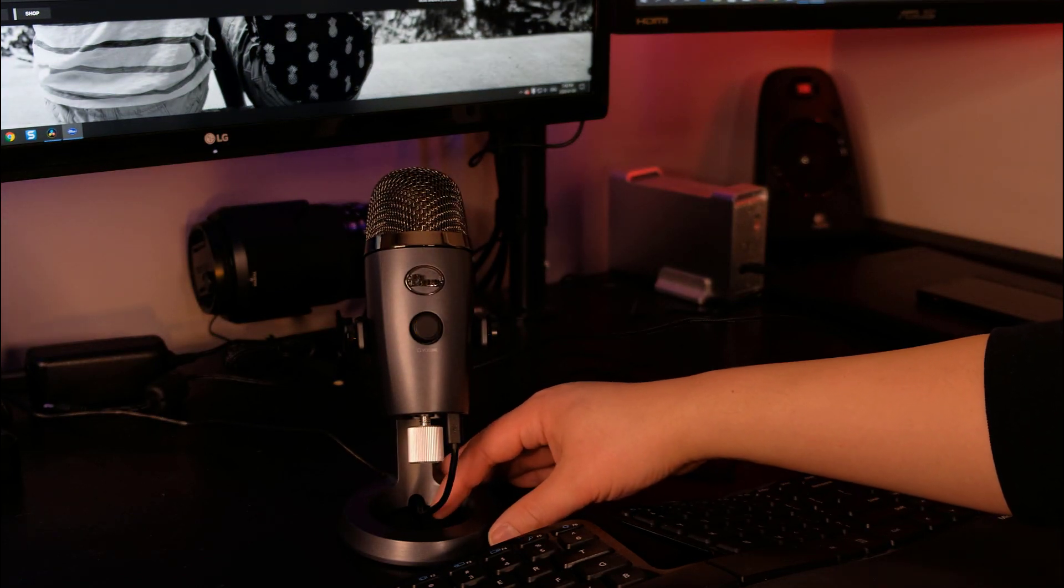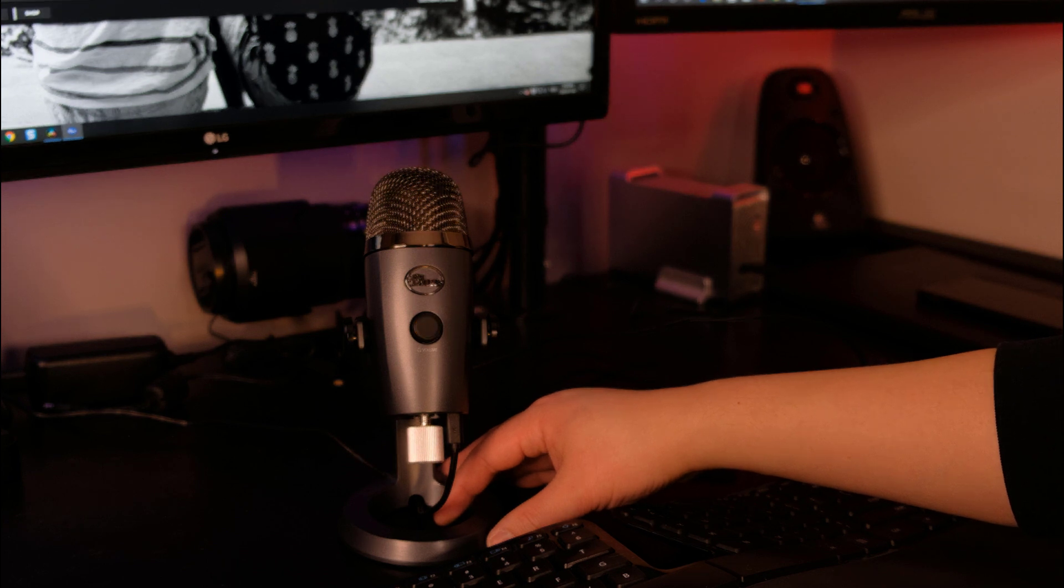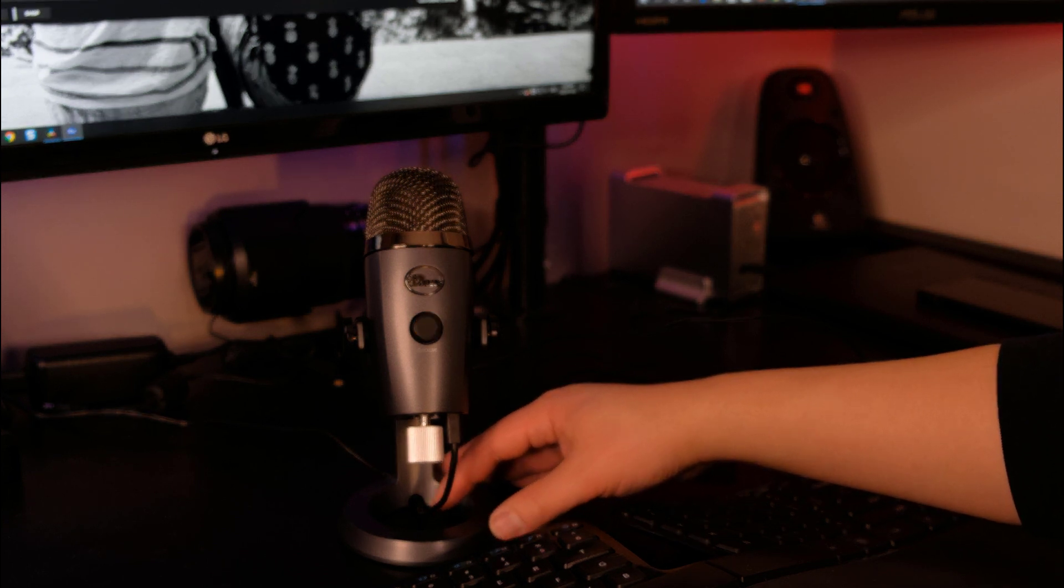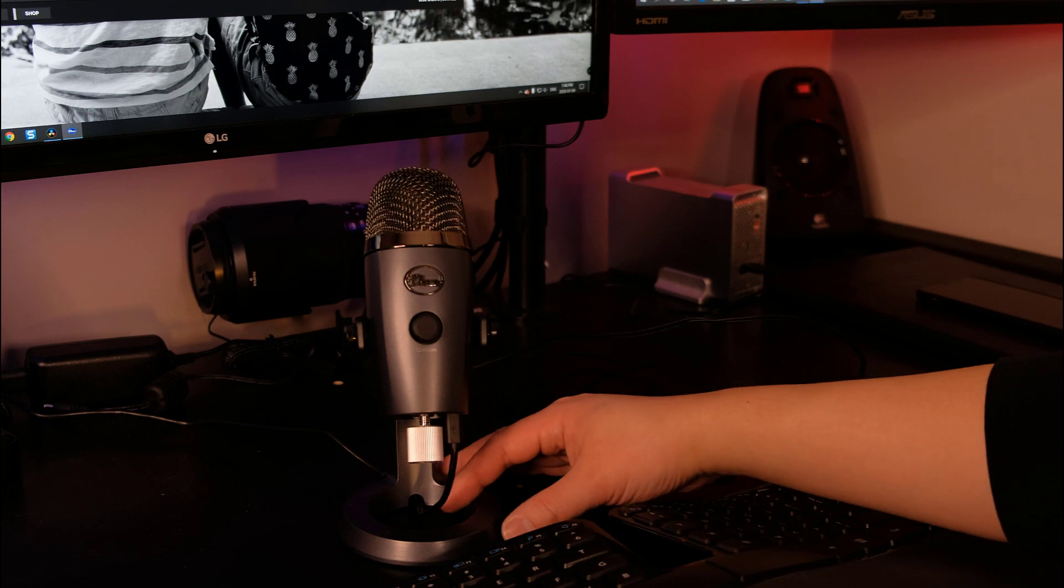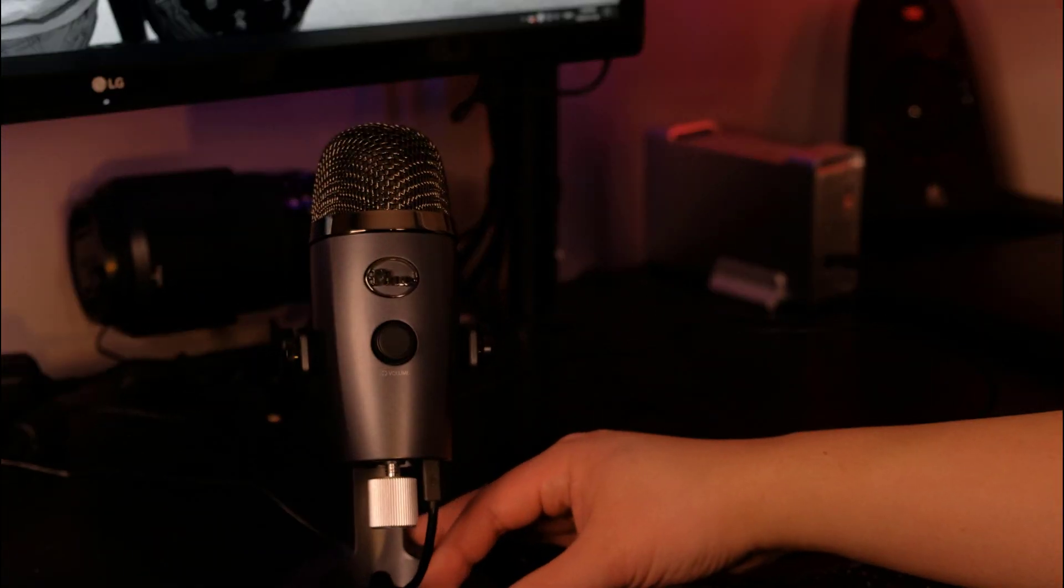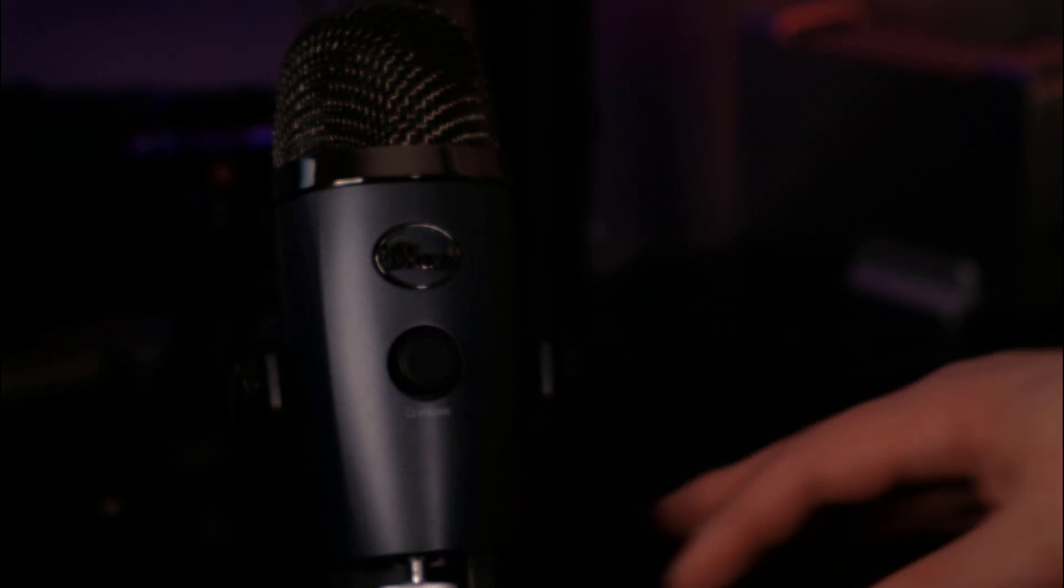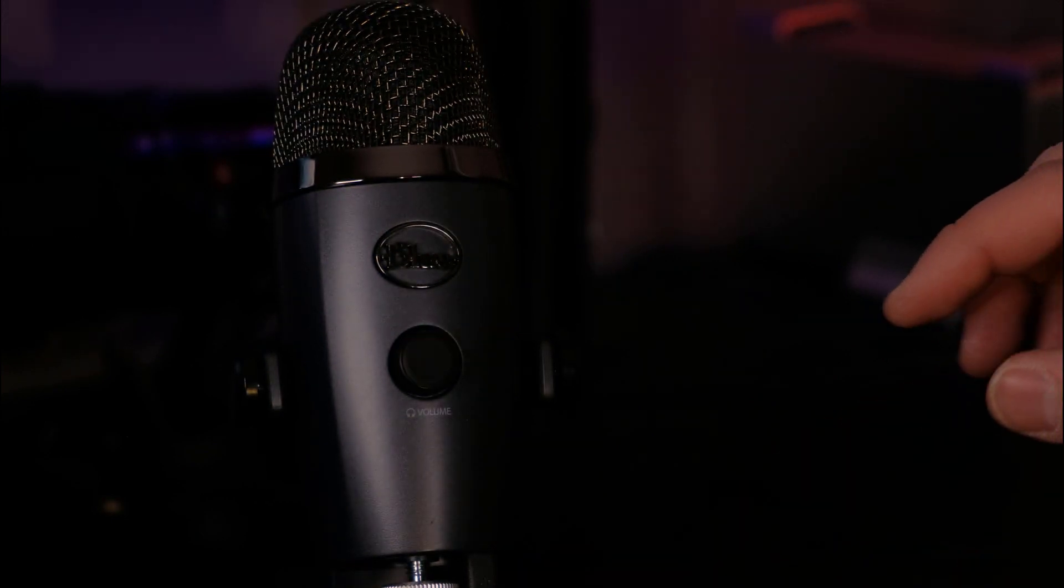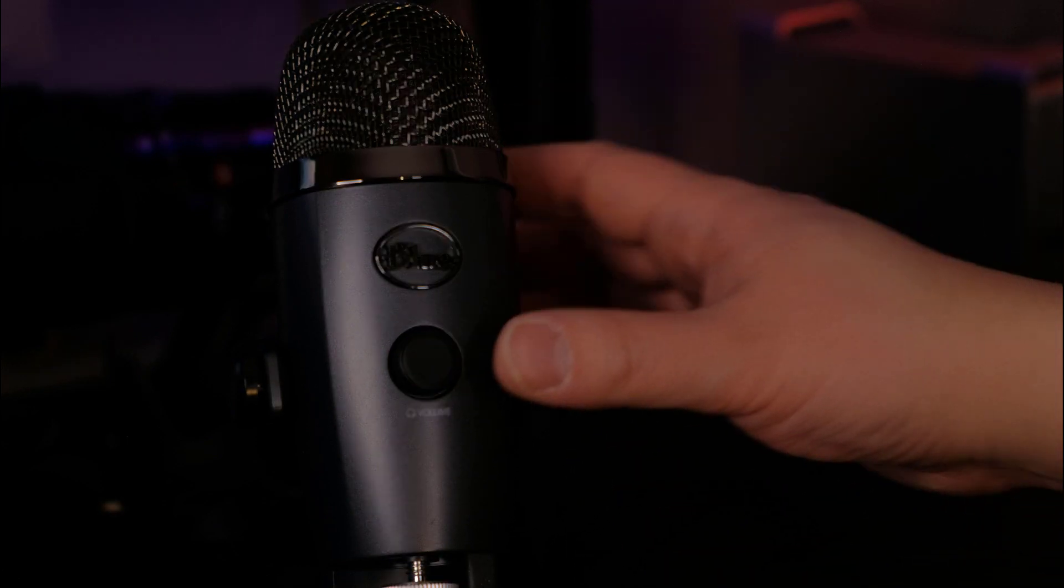So I recently purchased a Blue Yeti Nano microphone and as soon as I plug it into the USB port, it's flashing yellow. If I zoom in, you can see the Blue Yeti Nano is flashing yellow.